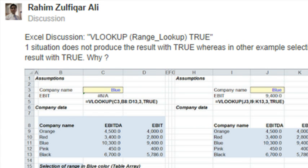Hey, welcome back to the MrExcel netcast, I'm Bill Jelen. On today's question sent in on a discussion on Google+, Raheem is saying, hey, why is the VLOOKUP true giving me the wrong answer?